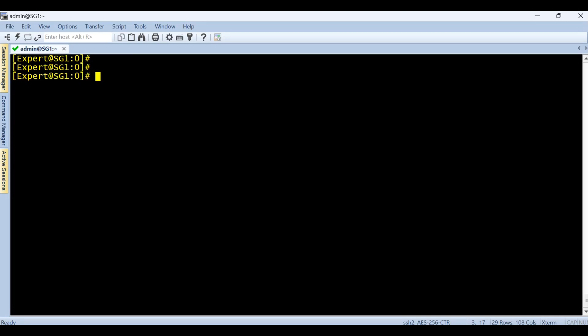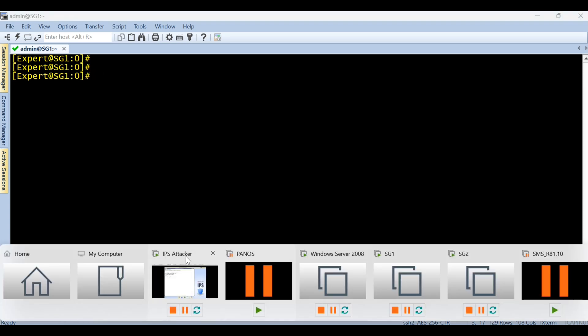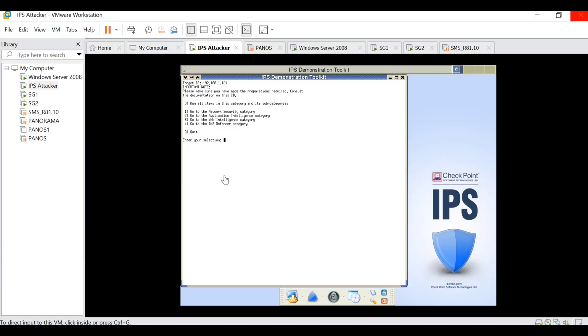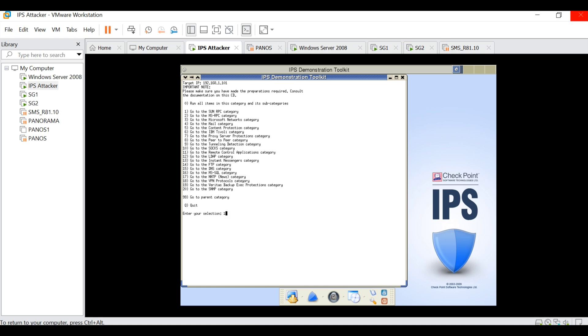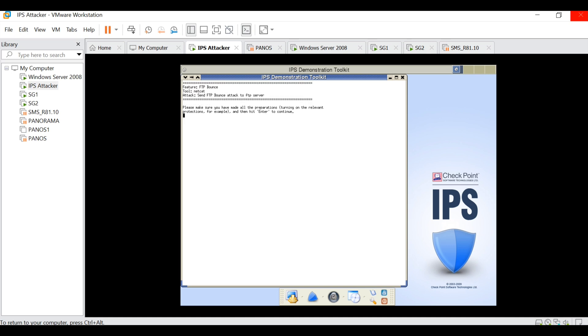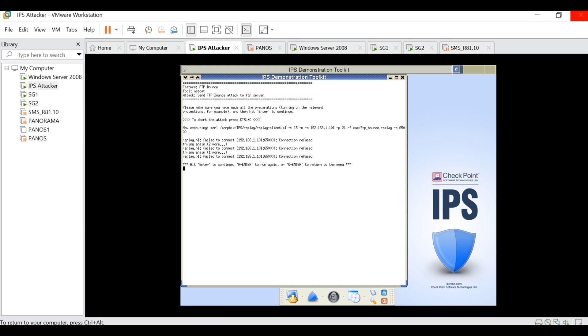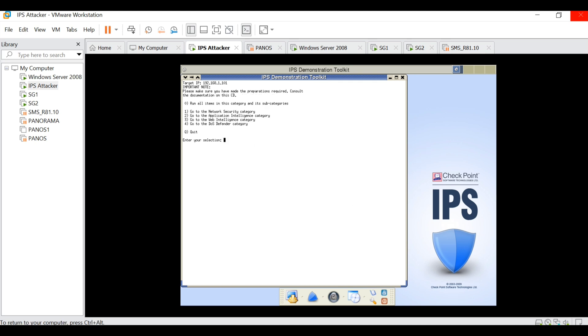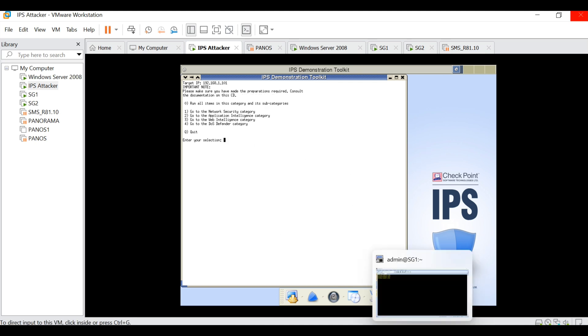Assume the scenario that there is an attacker who wants to hit some sort of attacks towards the firewall. As you can see on my screen, some sort of FTP attacks, execute FTP bounce for example. Here I can see the connection is getting refused, but it's at least hitting to the gateway. So let's do this thing and observe the output in FW monitor and TCP dump.